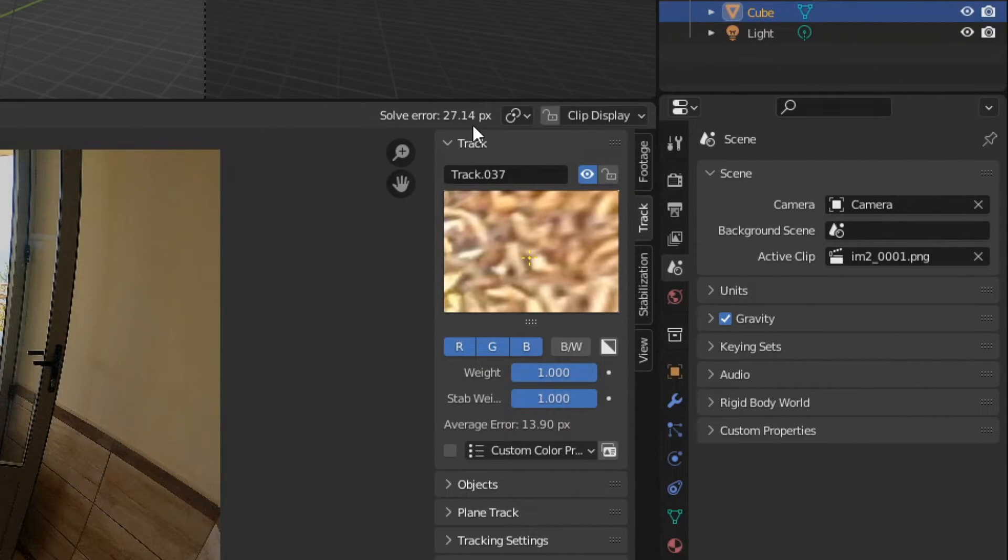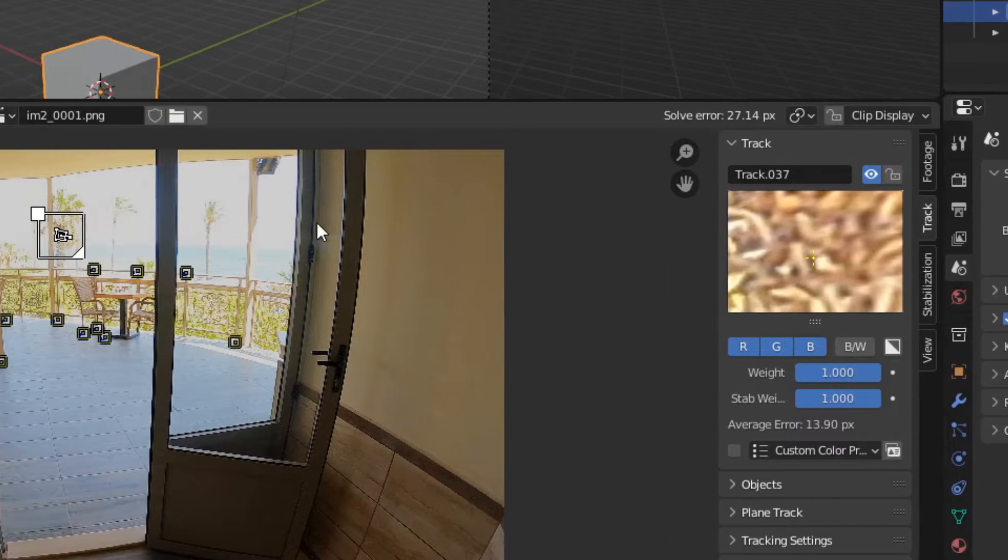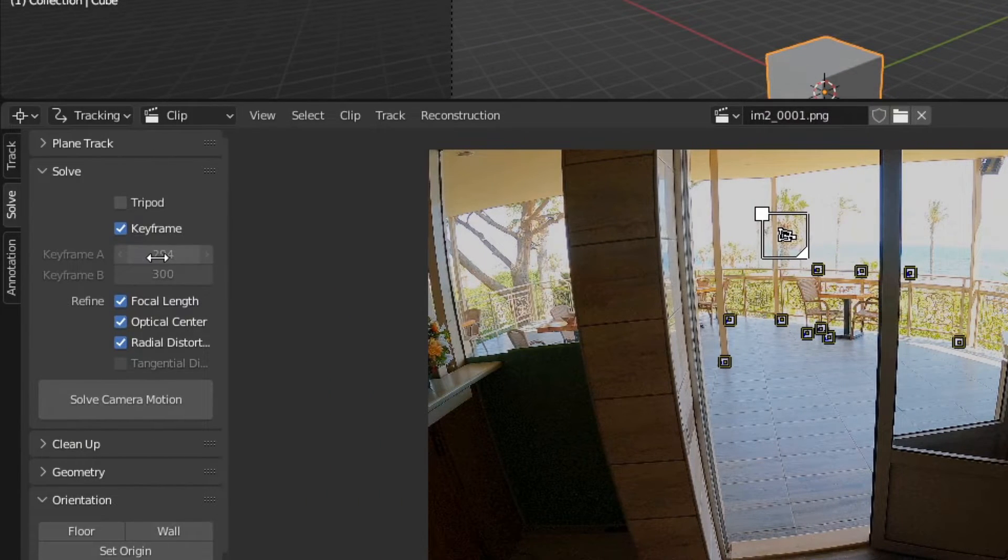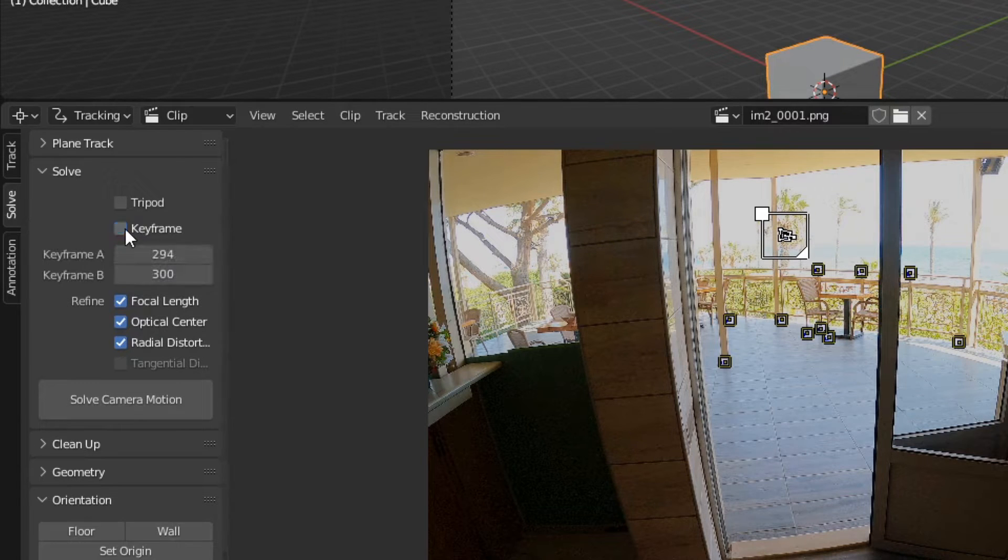27.14 is too much. Let's choose other keyframes.